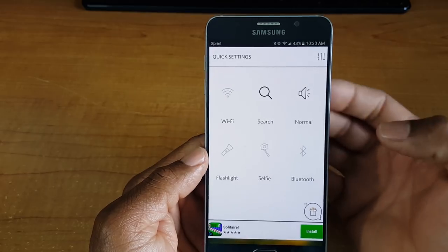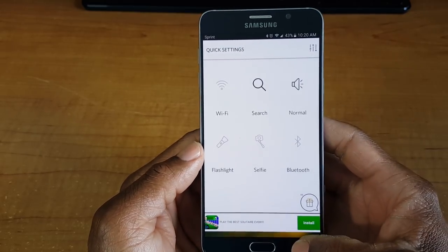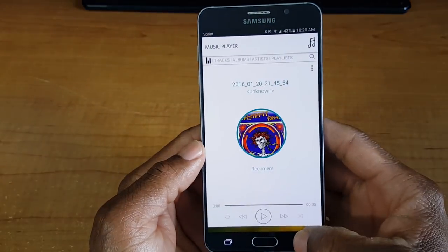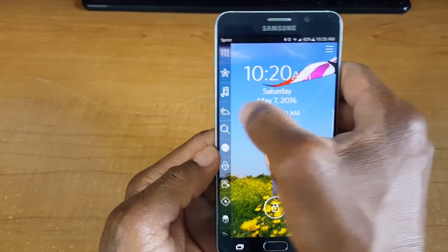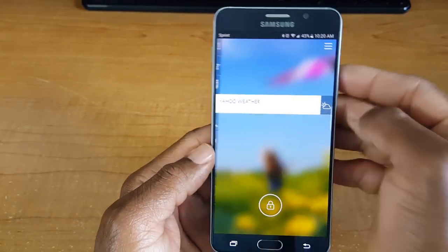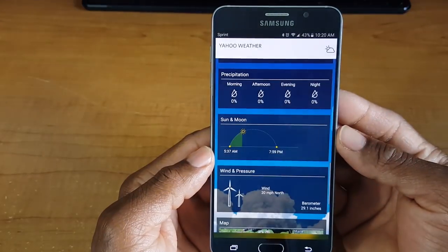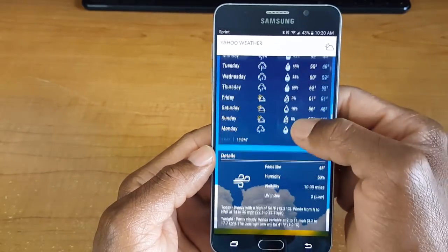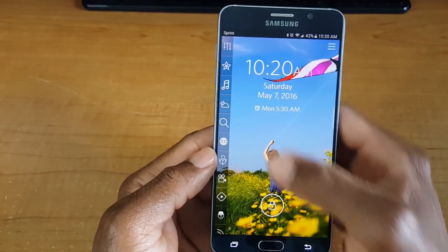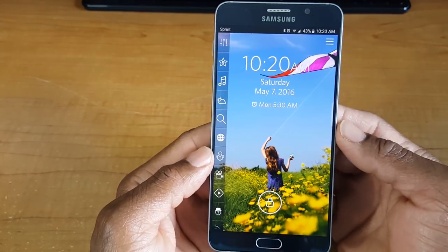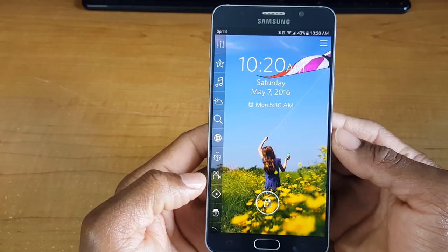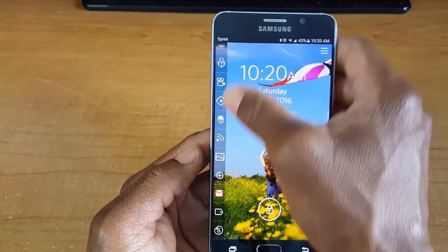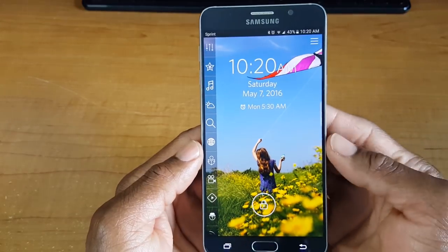You can slide these little toggles over here and you get quick settings for Wi-Fi, search, volume on and off, flashlight, and for you selfie people, there's a selfie option right there. You also have access to your music player, which is pretty nice, and weather — just swipe right over it and it brings up Yahoo Weather. Not bad.